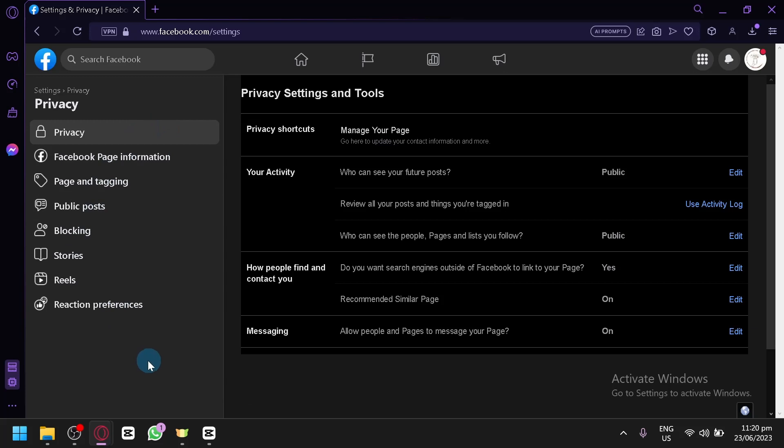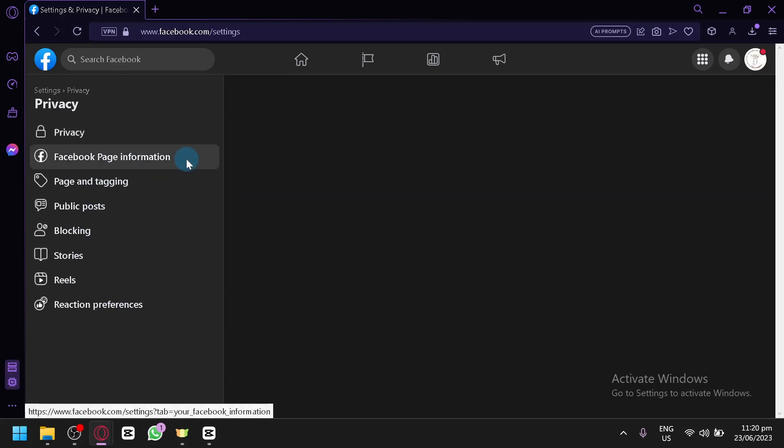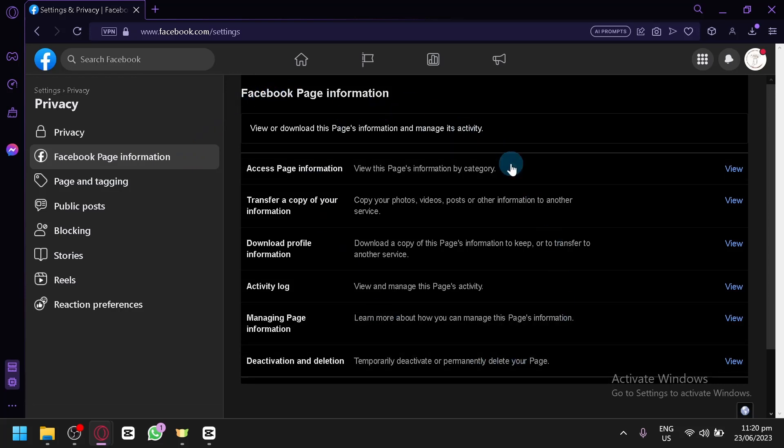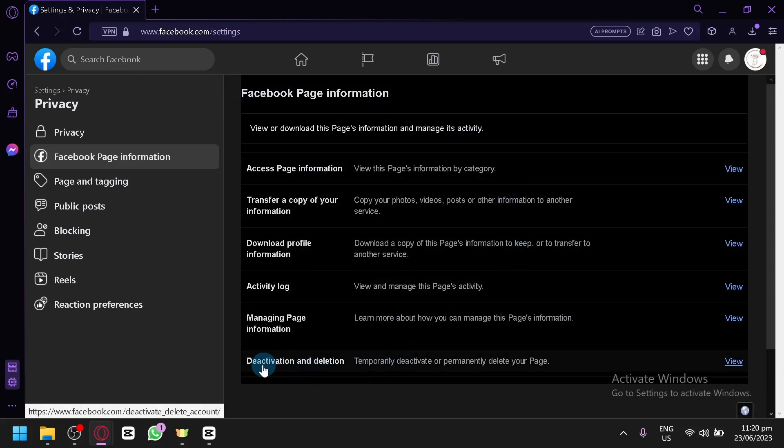Now all you need to do is to select the Facebook page information, and you will see a different section over here. Now as you can see,